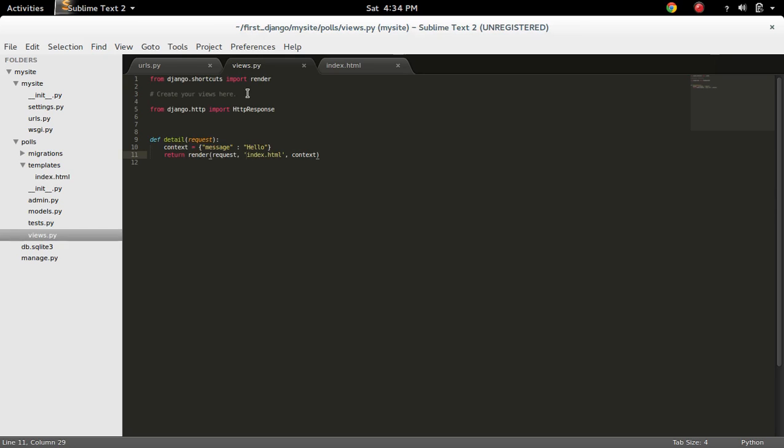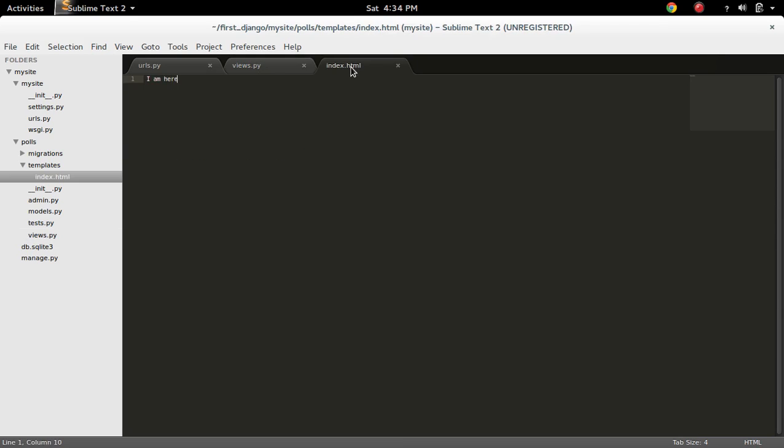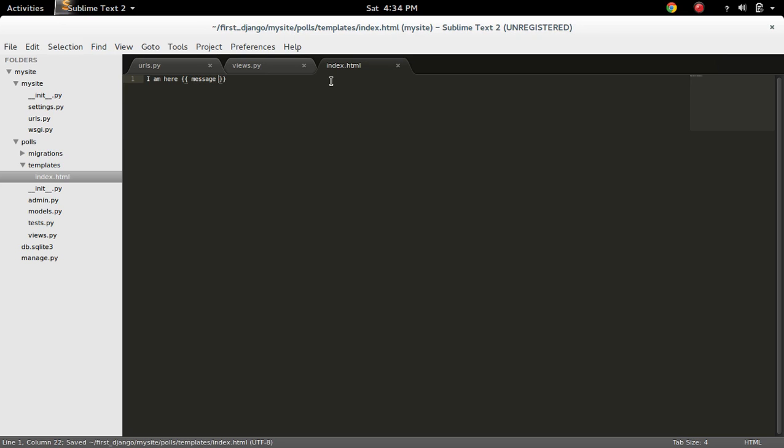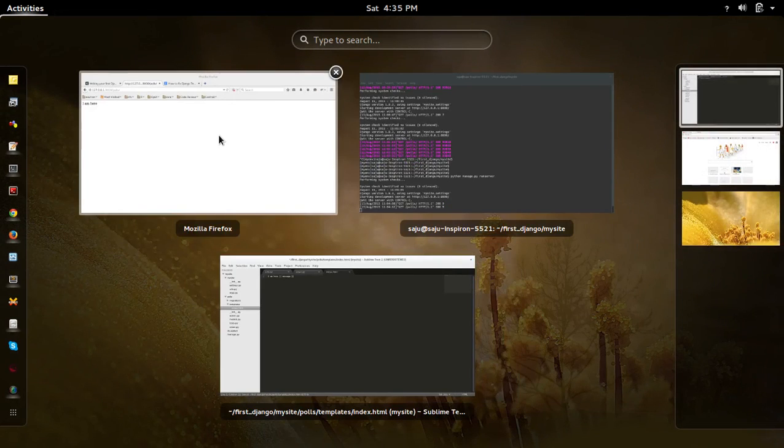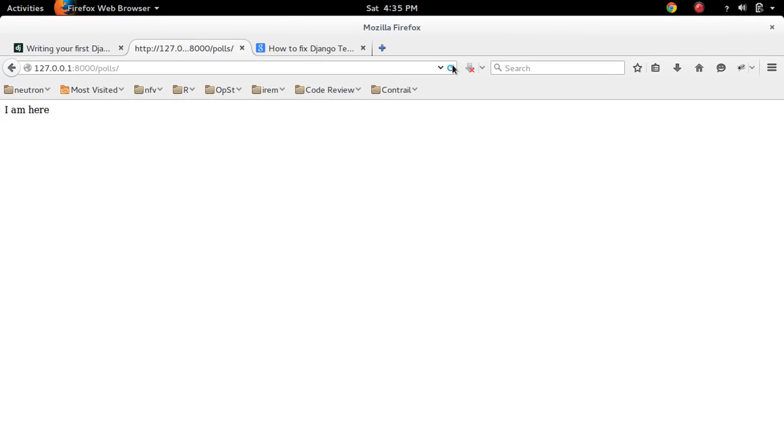So you can also pass values to the template. Here I am passing the value. One context dictionary I am passing. So we can print that here. Like this. Save it. And refresh.